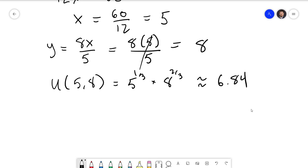What does 6.84 utility mean? By itself, it means absolutely nothing. The actual utility number allows us to compare this outcome with other bundles. Any bundle giving more than 6.84 utility would be preferred, but we can't afford those due to our budget constraint. Any bundle giving less utility would be not preferred. If conditions change and allow the consumer to afford a bundle with more utility, they would be happier; if forced to accept less, they would be worse off.